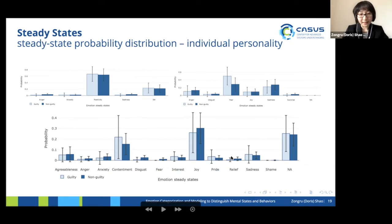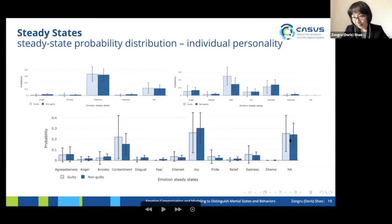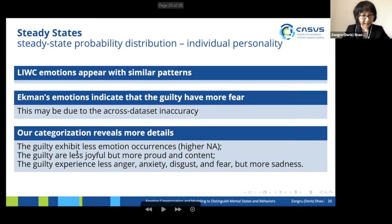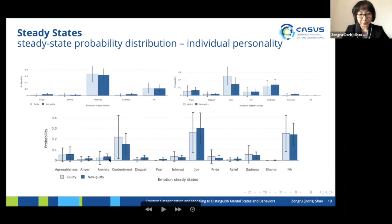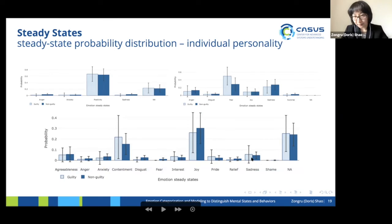For the 12-emotion scheme, we see more differences. First, the guilty exhibit less emotional occurrence — the no-emotion state has a higher probability for the guilty. Second, the guilty are less joyful but more proud and more content. Third, the guilty experience less anger, less disgust, less fear, and more sadness.